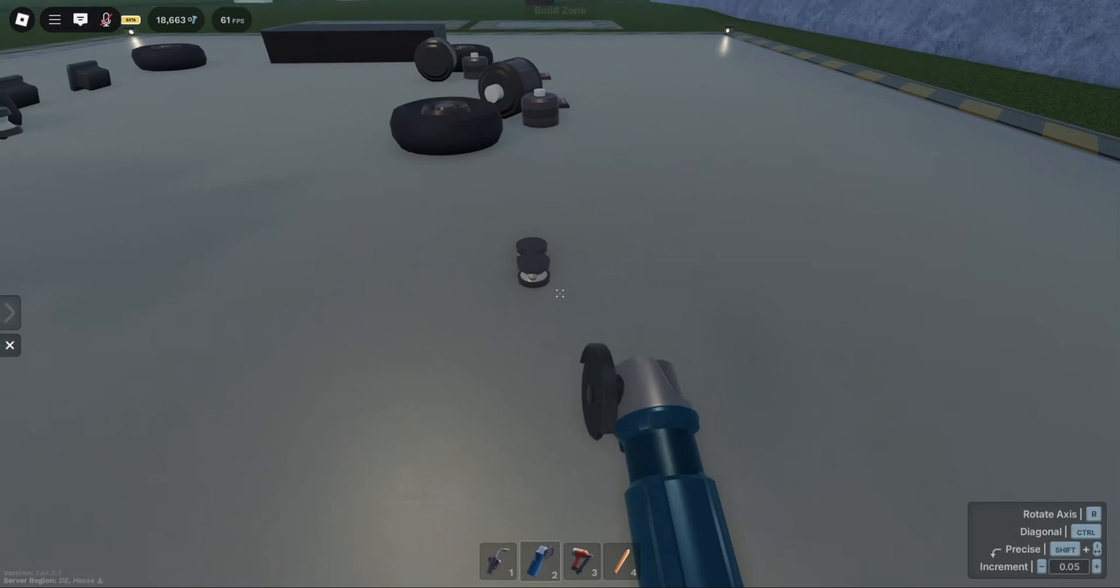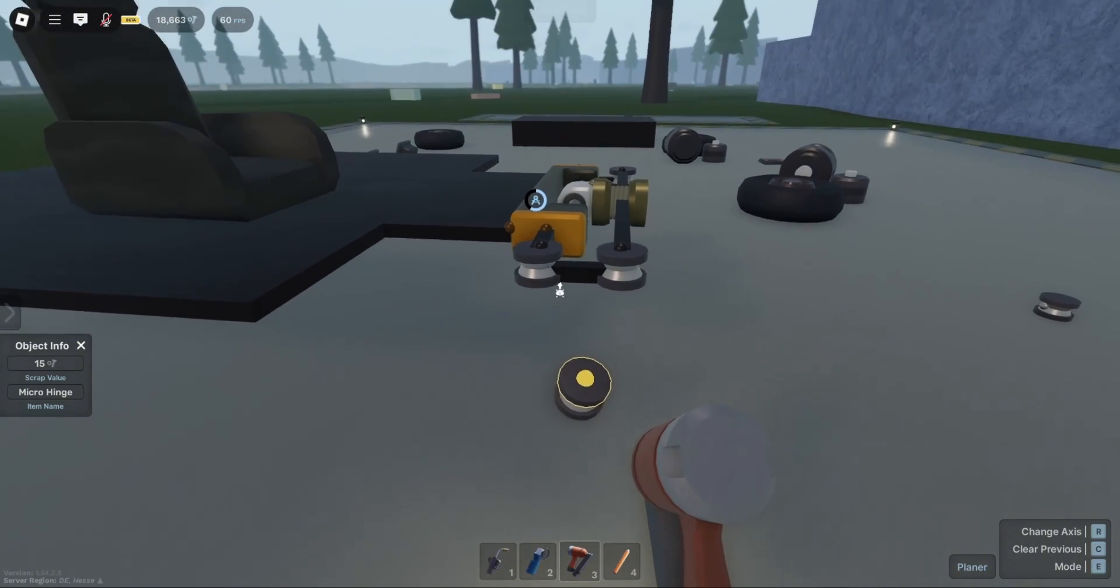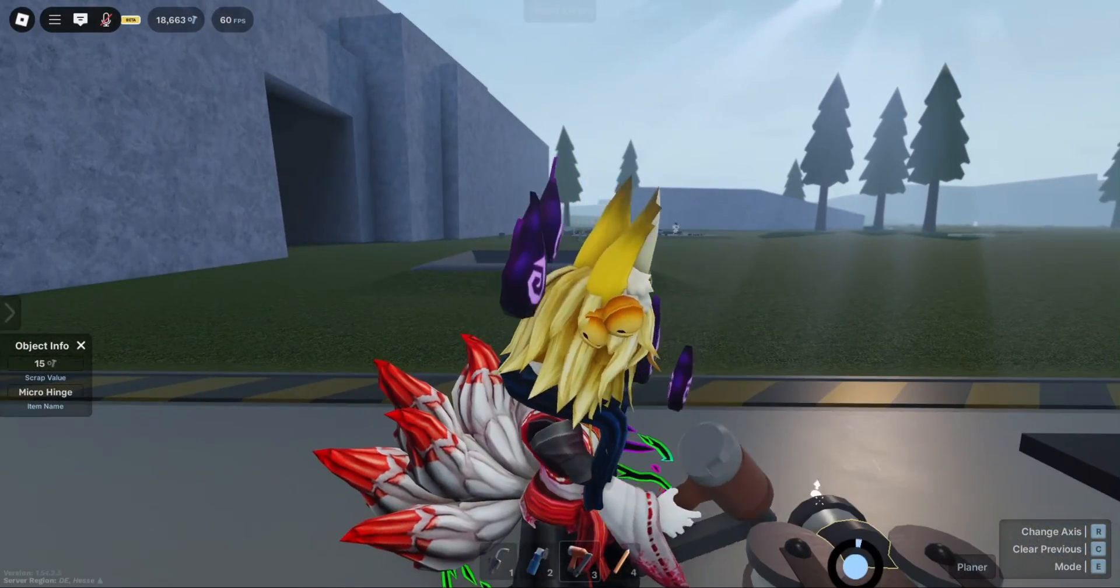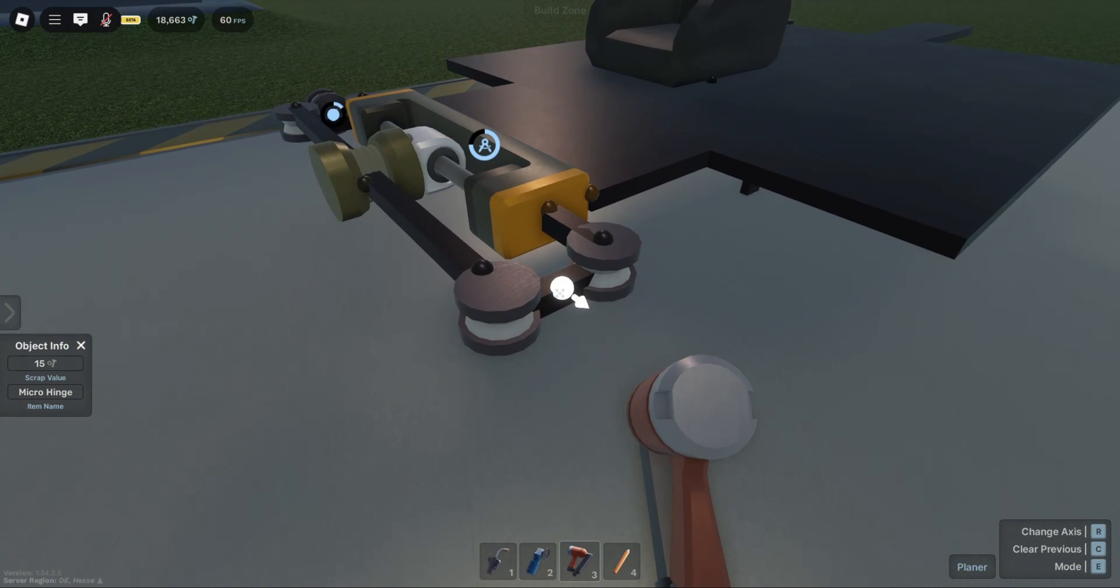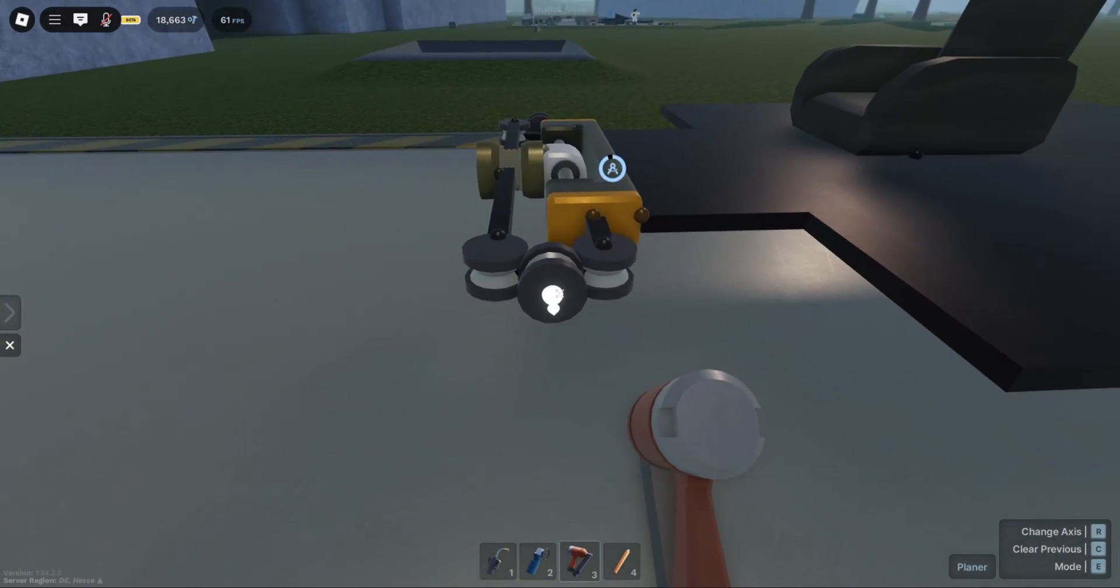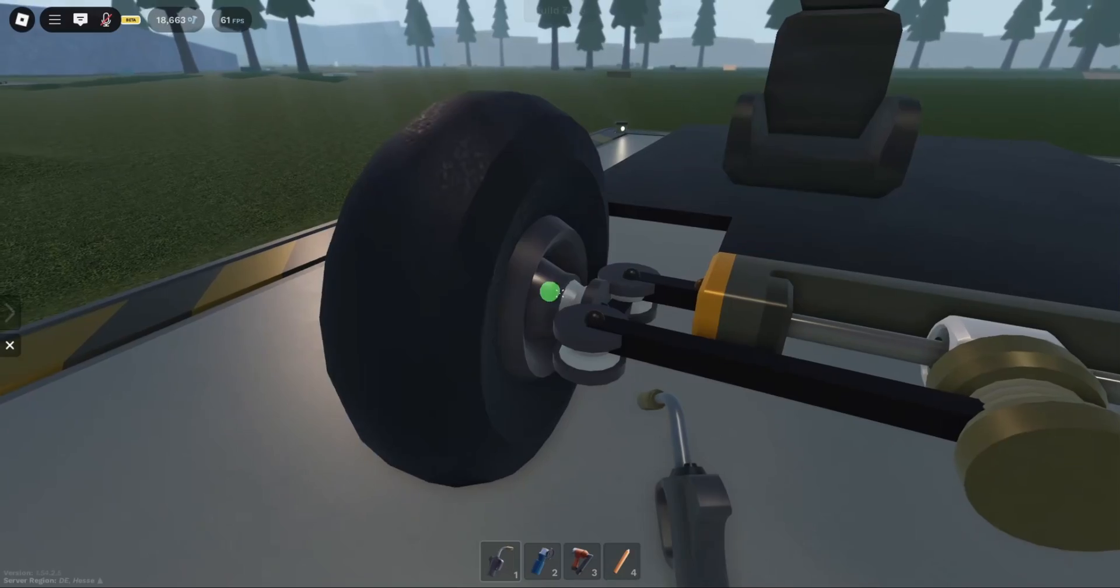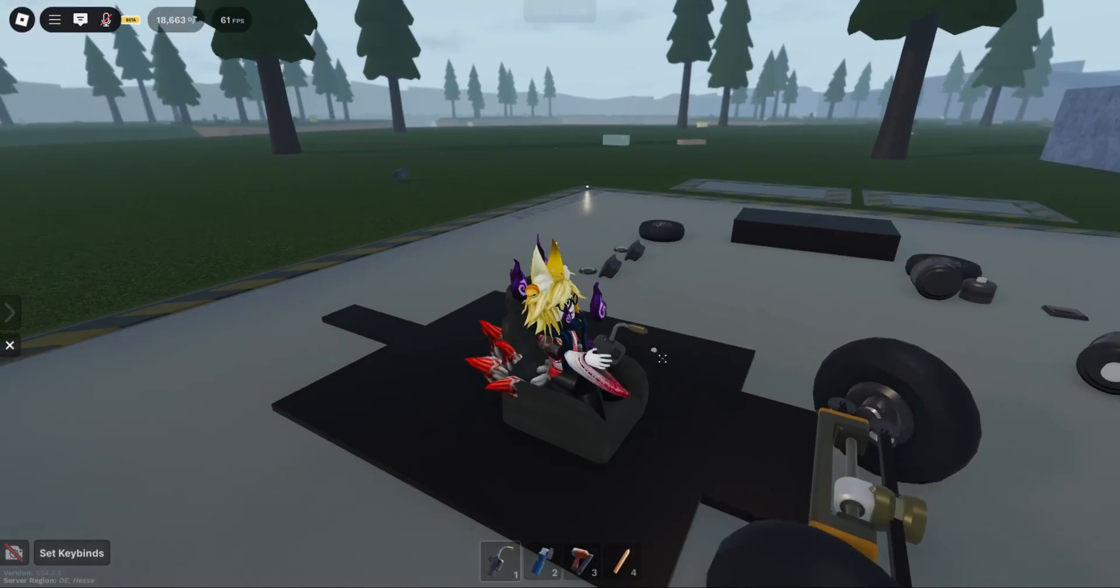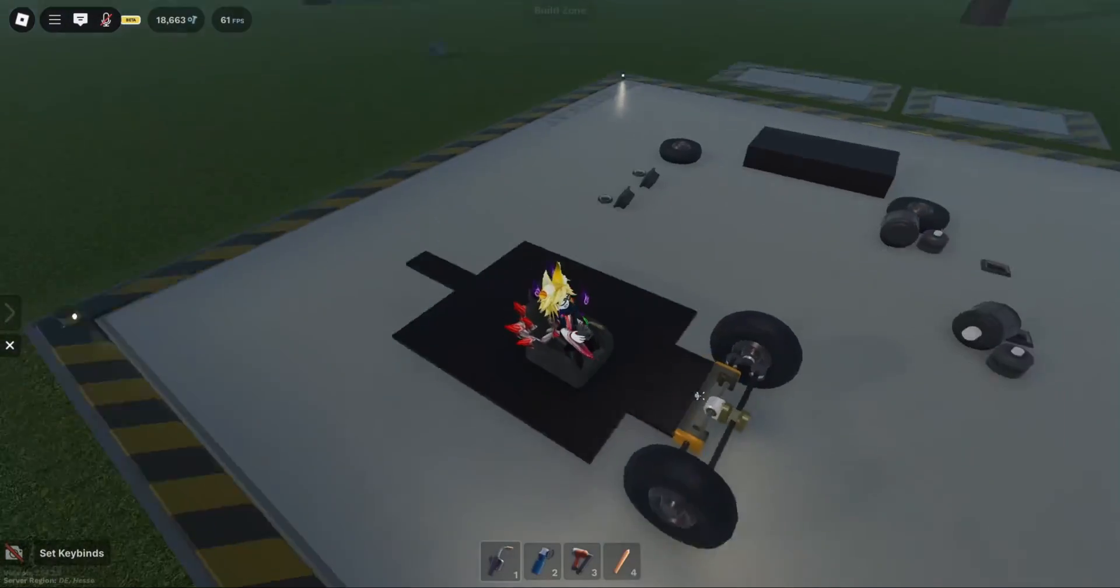Now add some hinges to the side. So now you can see that even with the wheels, everything's working perfectly. Everything's straight.